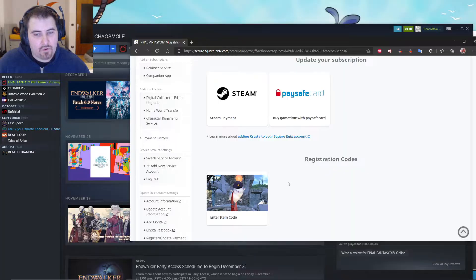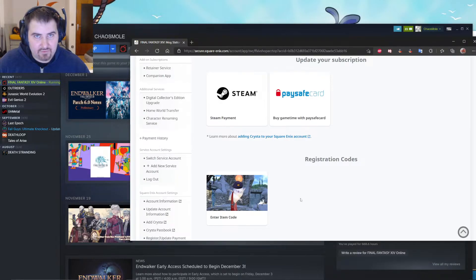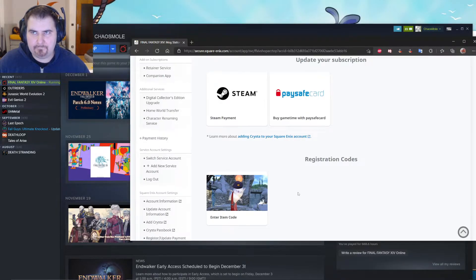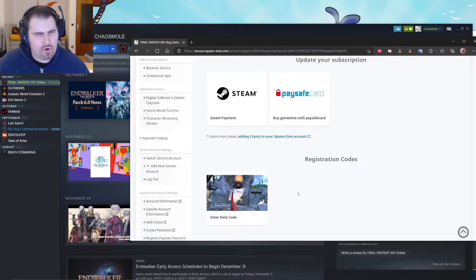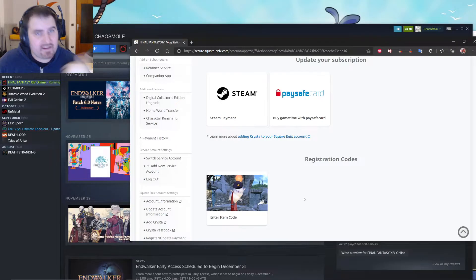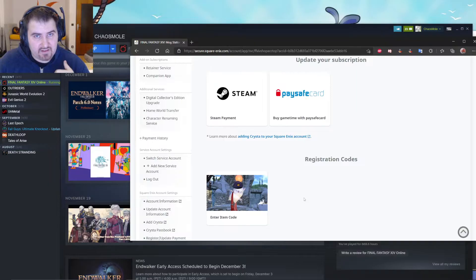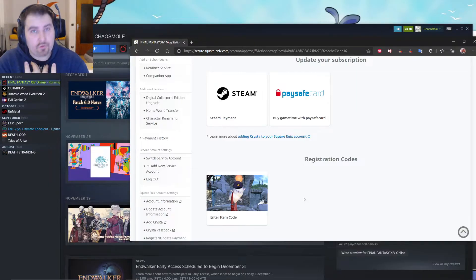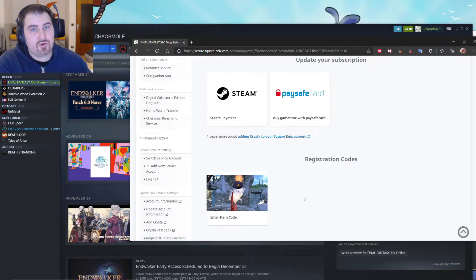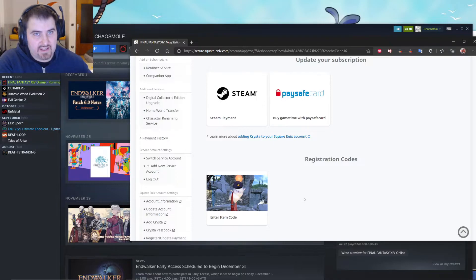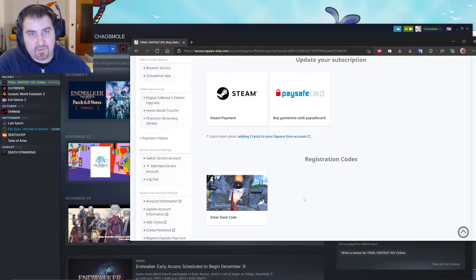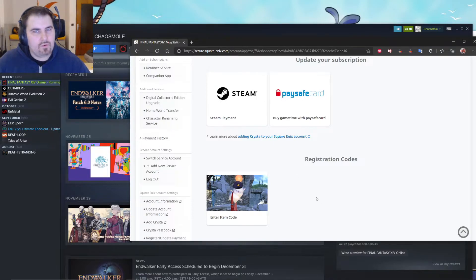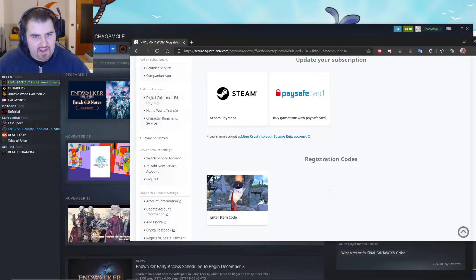Now, there should be an extra button here for you, which says pre-registration code or early access code or something like that. I don't have that button anymore because I already entered my key. This is how you know that your account is now linked to the early access Endwalker key. So have a look out for that.